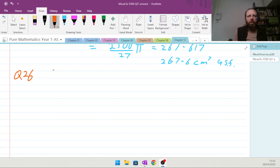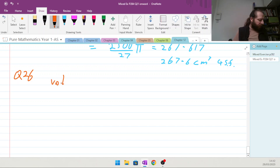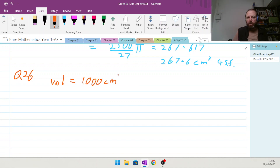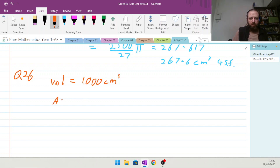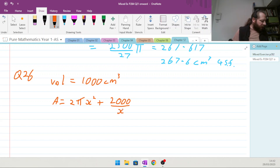Question 26 of the mixed exercise, chapter 12. The total surface area of a cylinder with a fixed volume of 1000 centimeters cubed is given by: area equals 2πx² plus 2000 over x, where x is the radius.